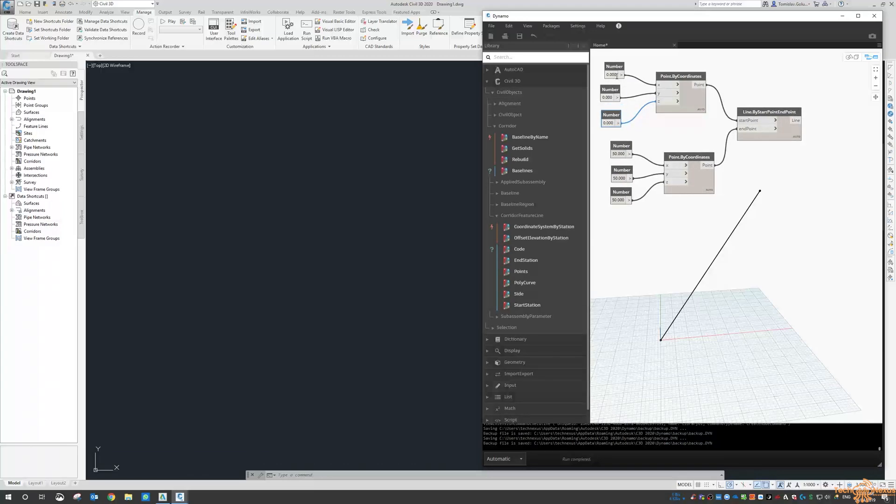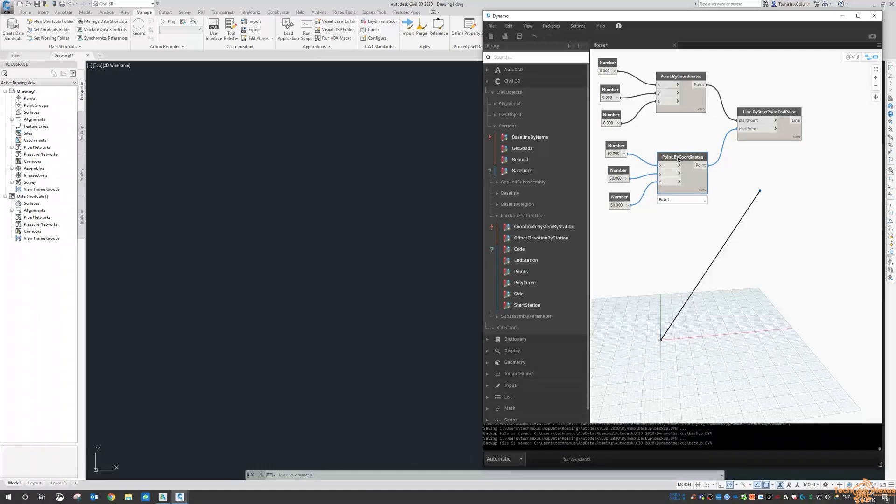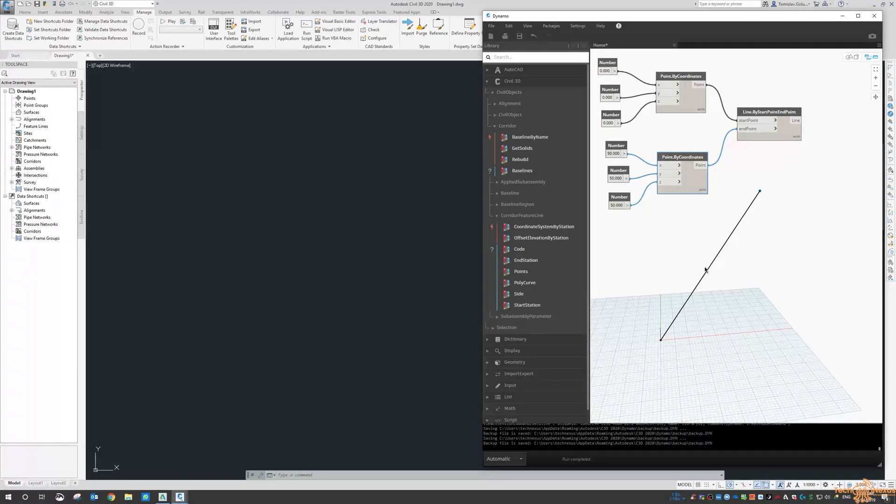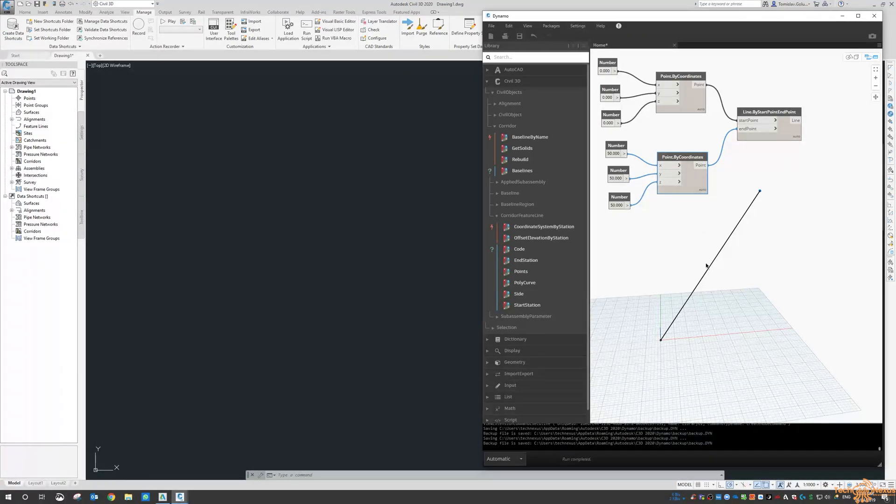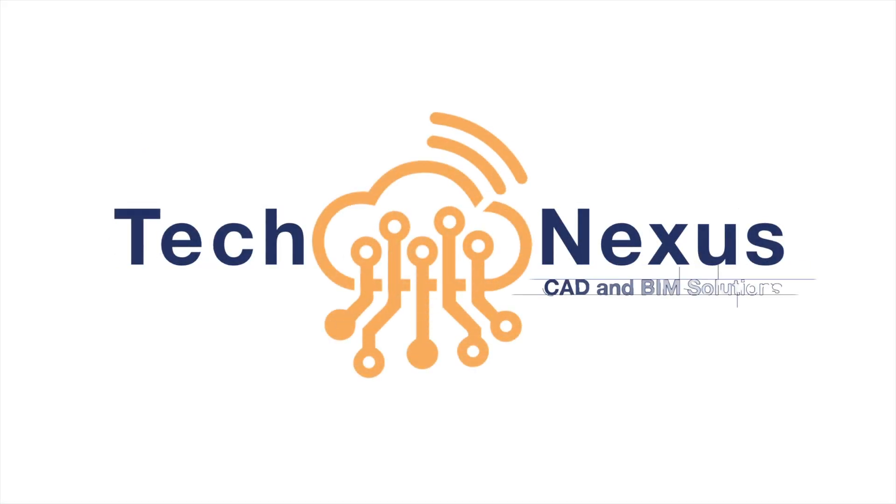So yeah, interesting for all you folks out there who are using Dynamo with Civil 3D, you might be able to get away with using it for AutoCAD. So thanks for watching, thumbs up if you like the video, thumbs down if you didn't, but please do subscribe to the channel and I'll see you tomorrow for some more videos. See you later.